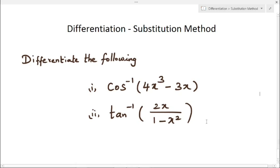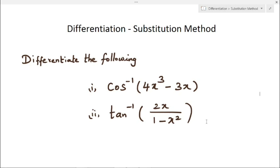In this video, we are going to solve some examples of differentiation by substitution method. This method is very useful in some processes of differentiation, in particular the differentiation involving inverse trigonometric functions.